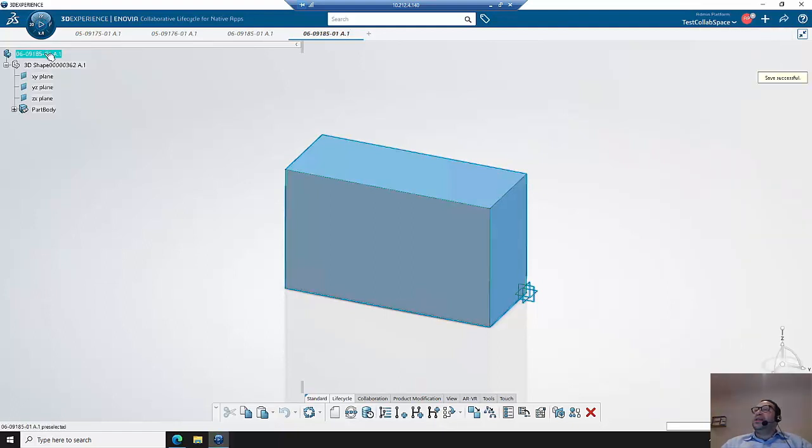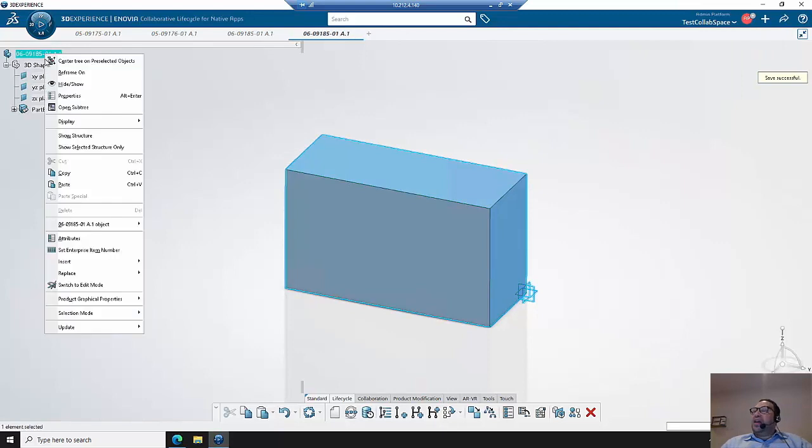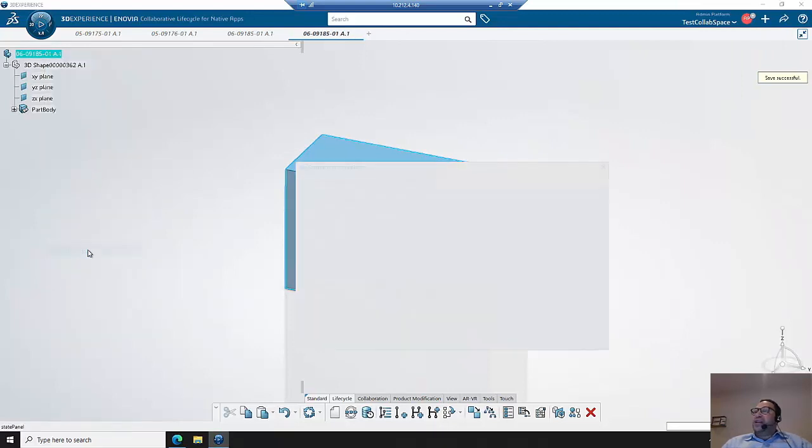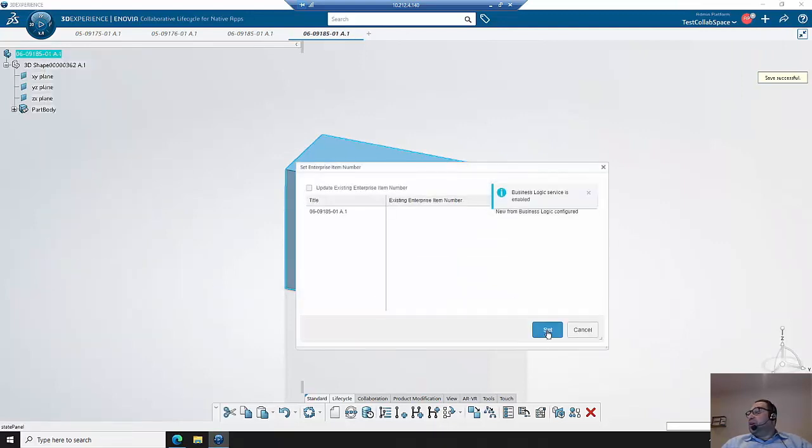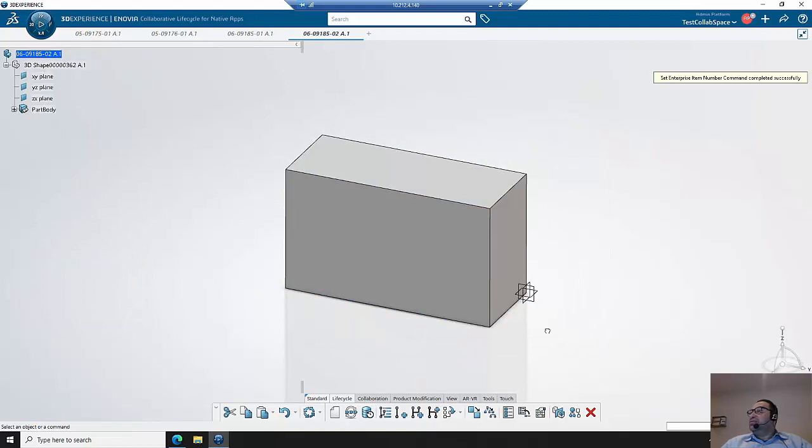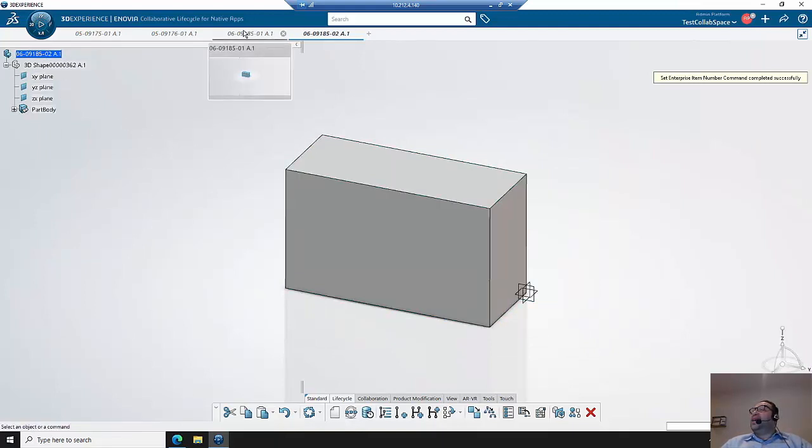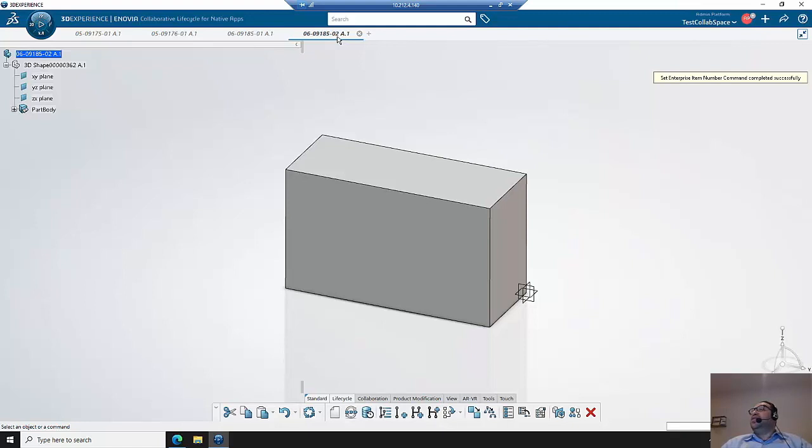Now when we go to set the enterprise item number and we run it, we notice that the base part number stays the same but it gets updated to the new dash number, because these parts are related to each other.